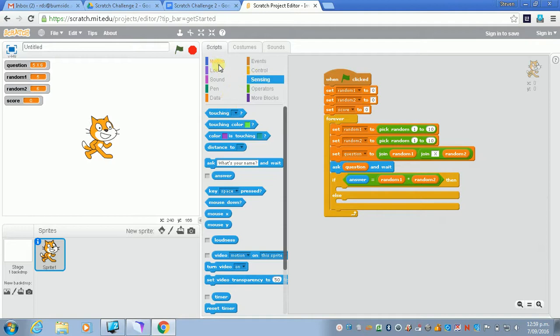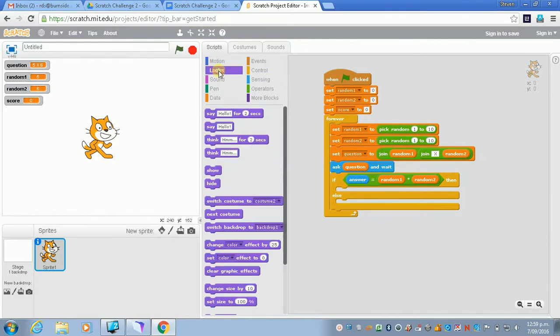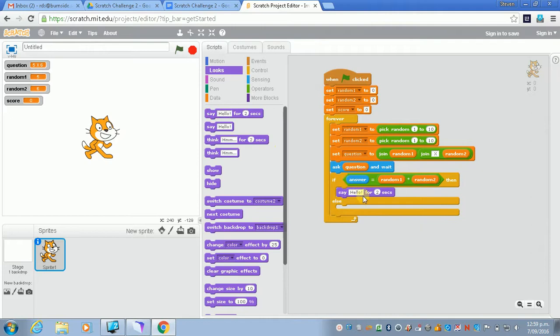Now just to test it out, I'm going to quickly just go to the say something. So if they get the correct answer, I'm just going to type in say correct.